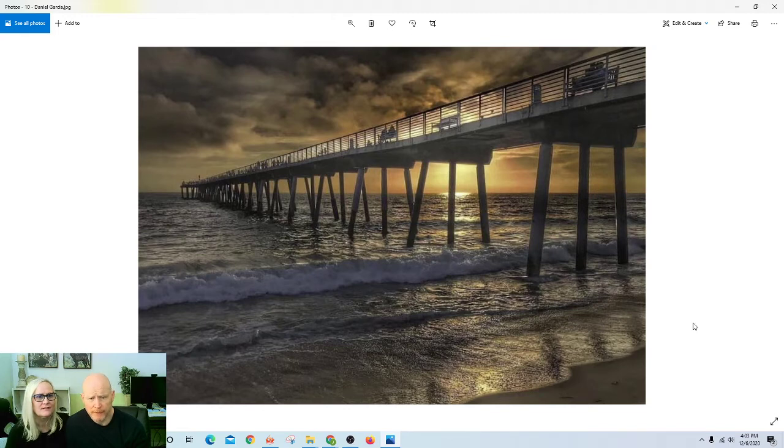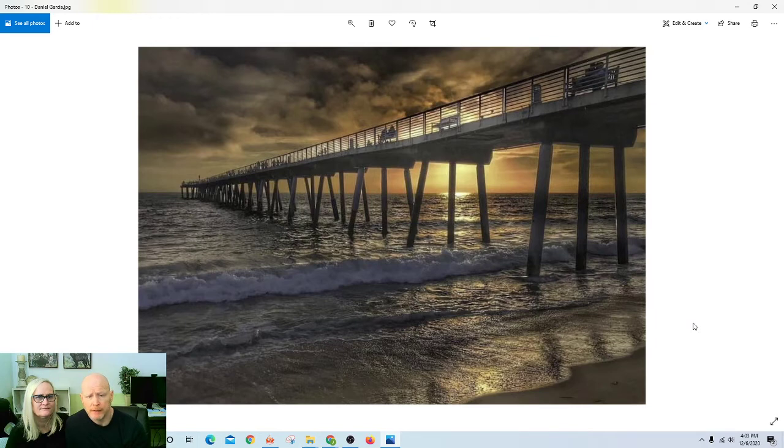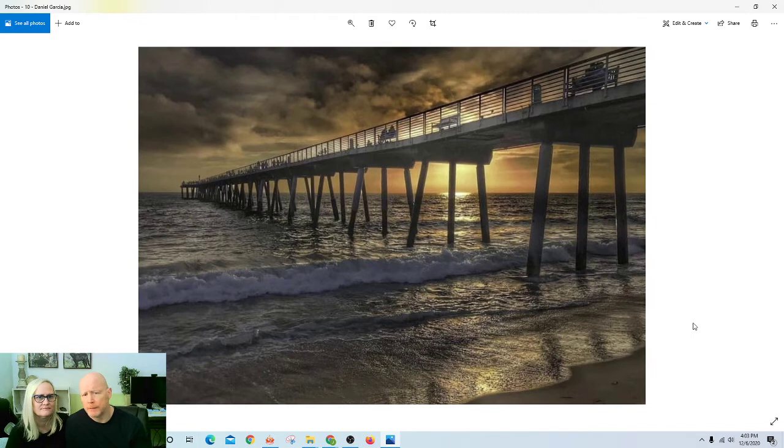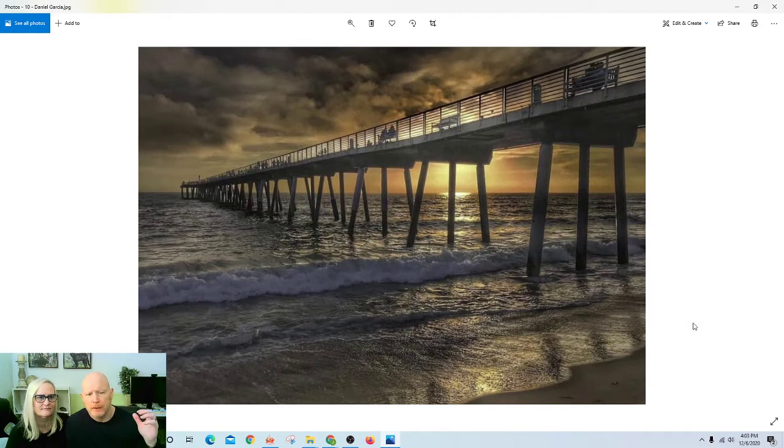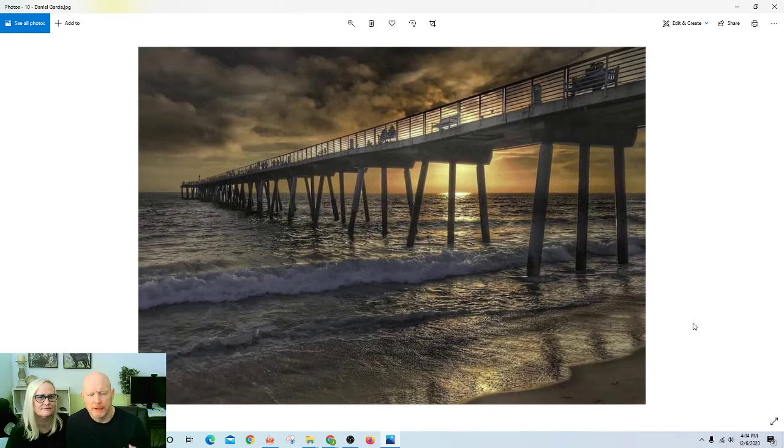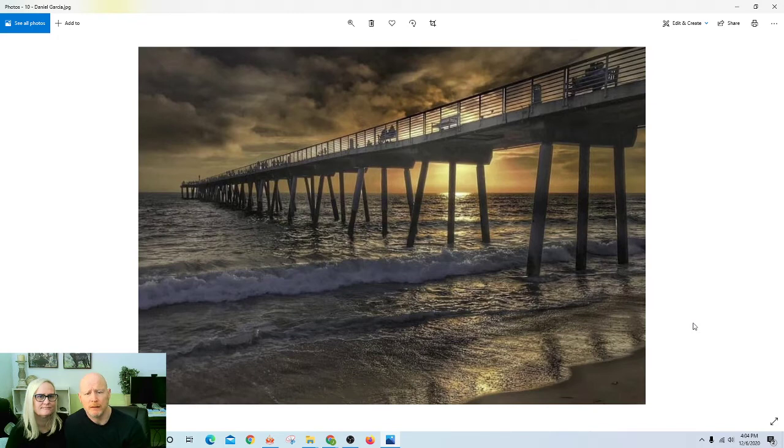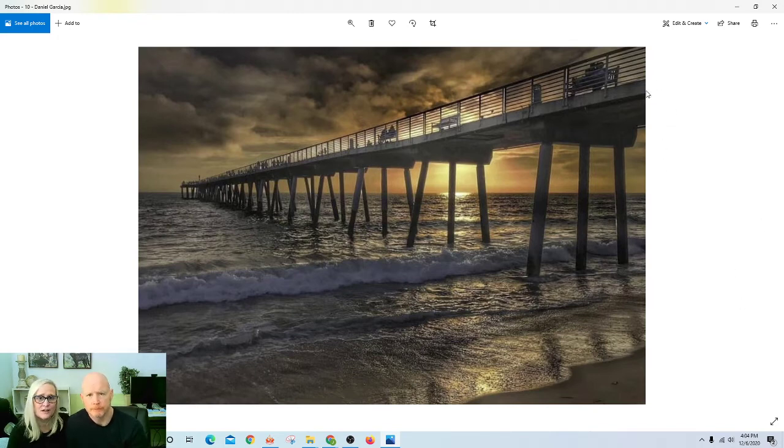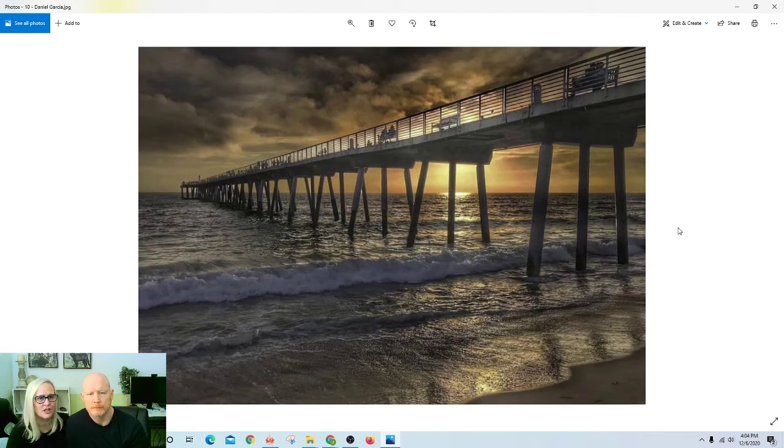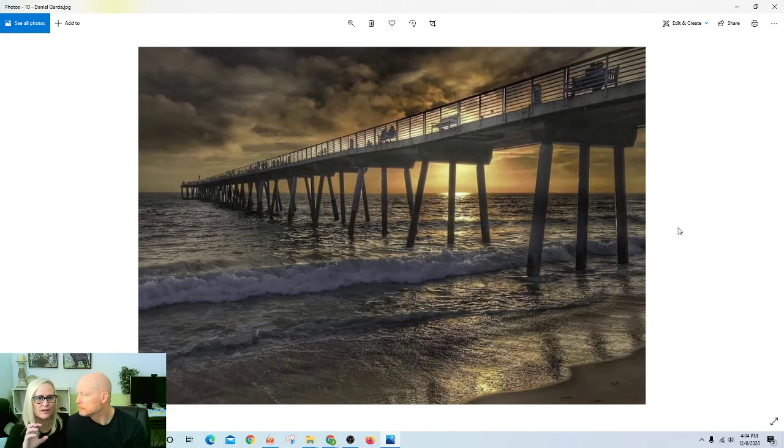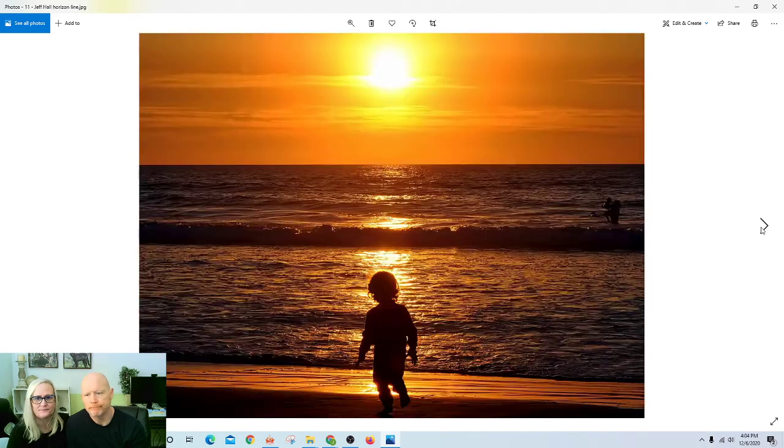This is a very dramatic capture by Daniel Garcia. It's another example where the horizon line may not necessarily be placed in exactly the top, the bottom, or right in the middle, but it's placed in a strategic position within the scene to capture the perspective and the elements that he needed to create this really interesting dramatic image.